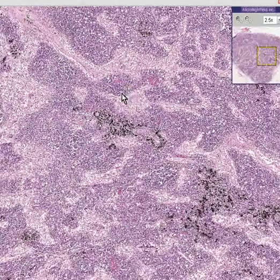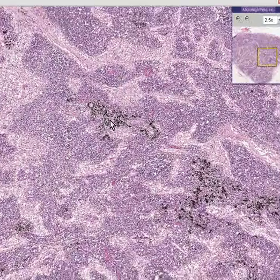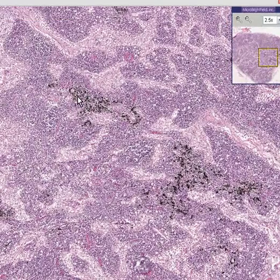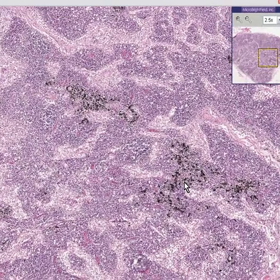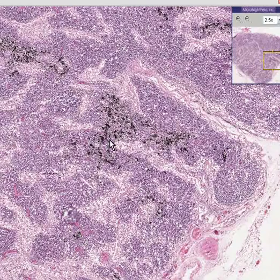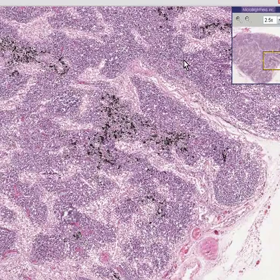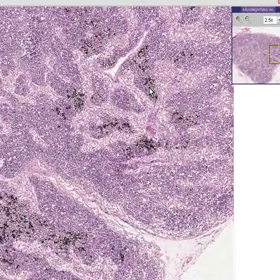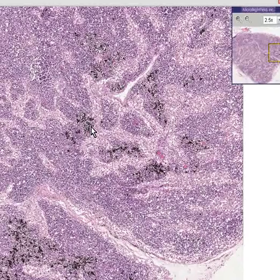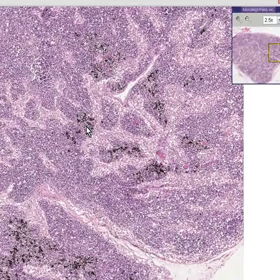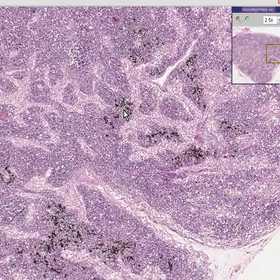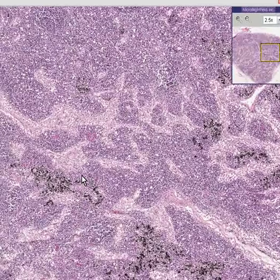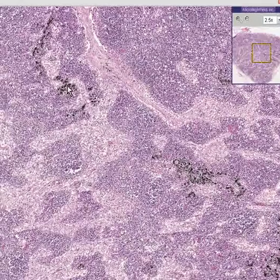Now, in this particular lymph node, mostly in the area where there are supposed to be macrophages, you see a lot of dark pigment — here, here, here, here. And even though microscopically it doesn't look like an overwhelmingly large amount, these lymph nodes could very, very easily be black when you look at them grossly.